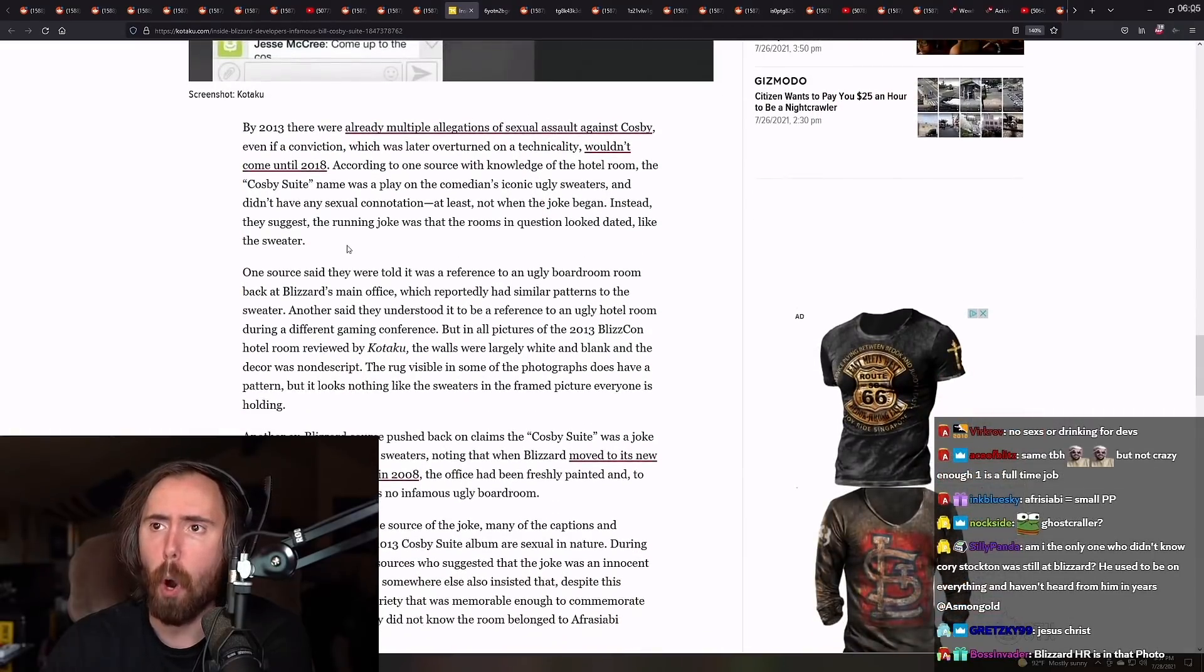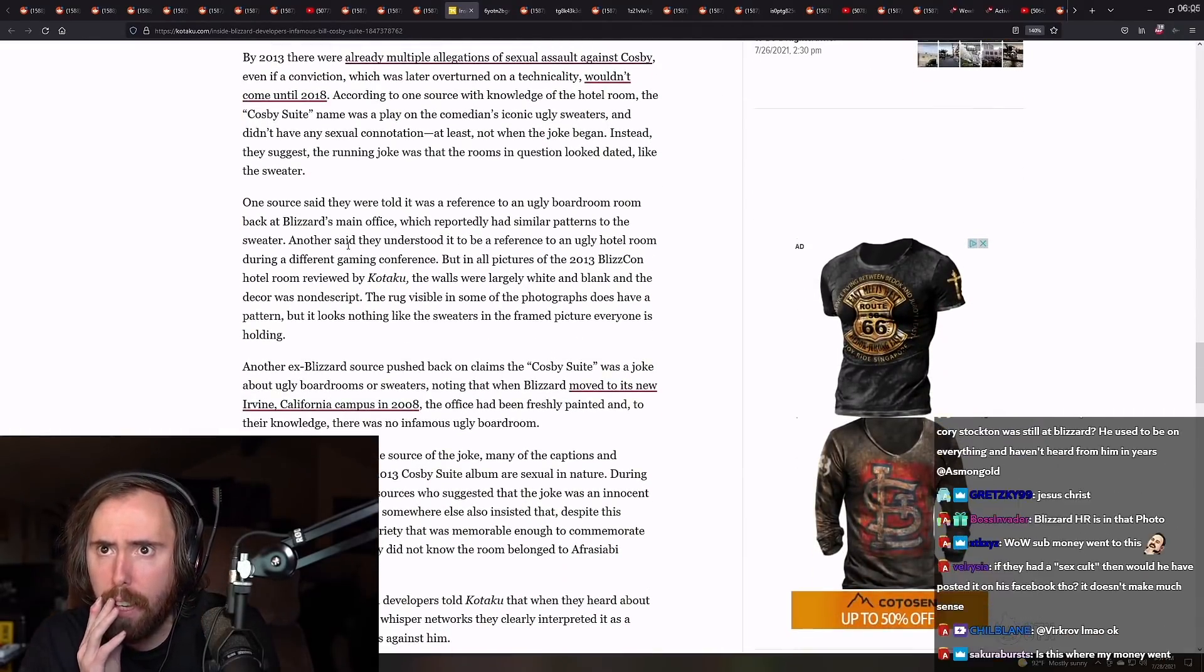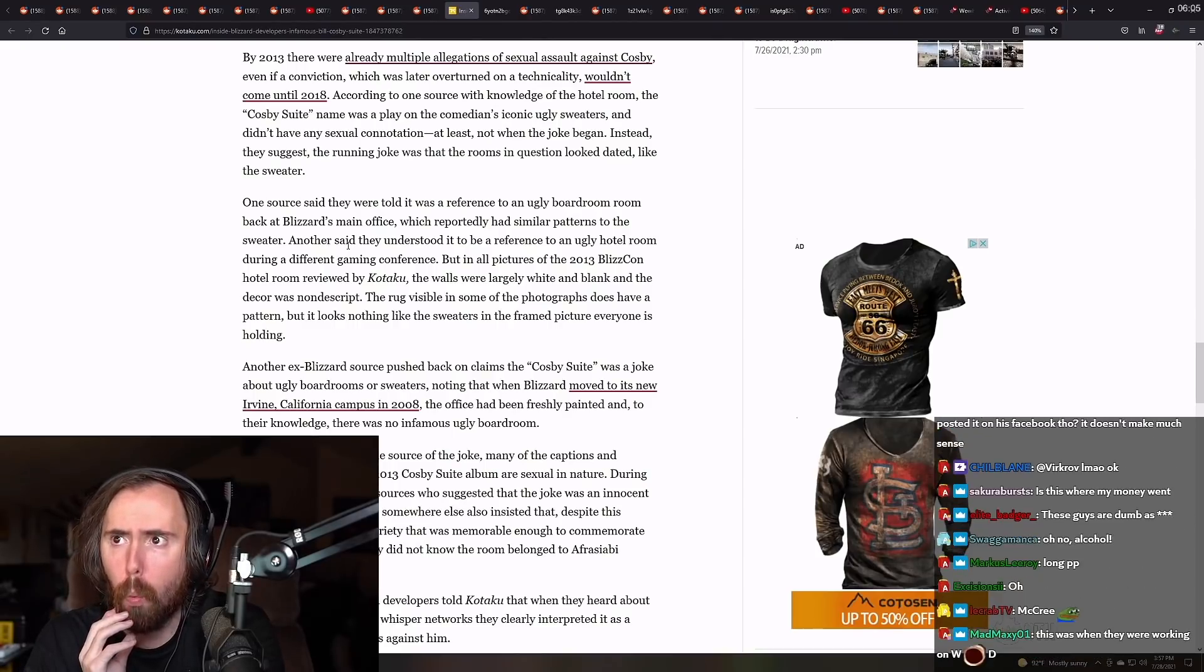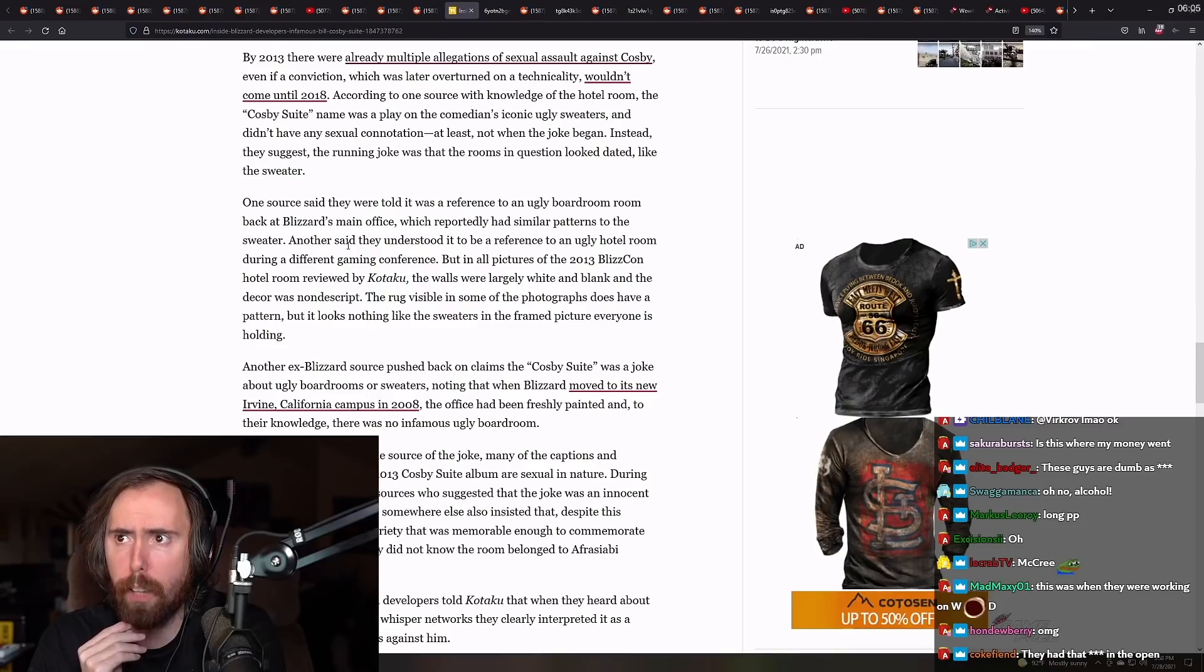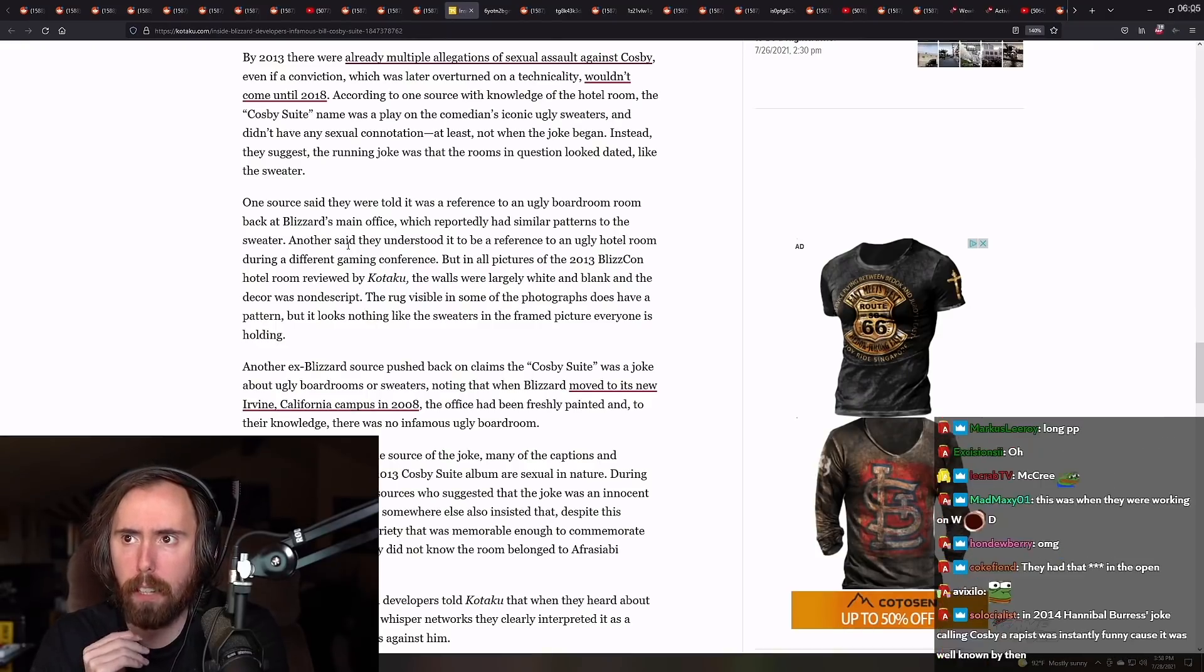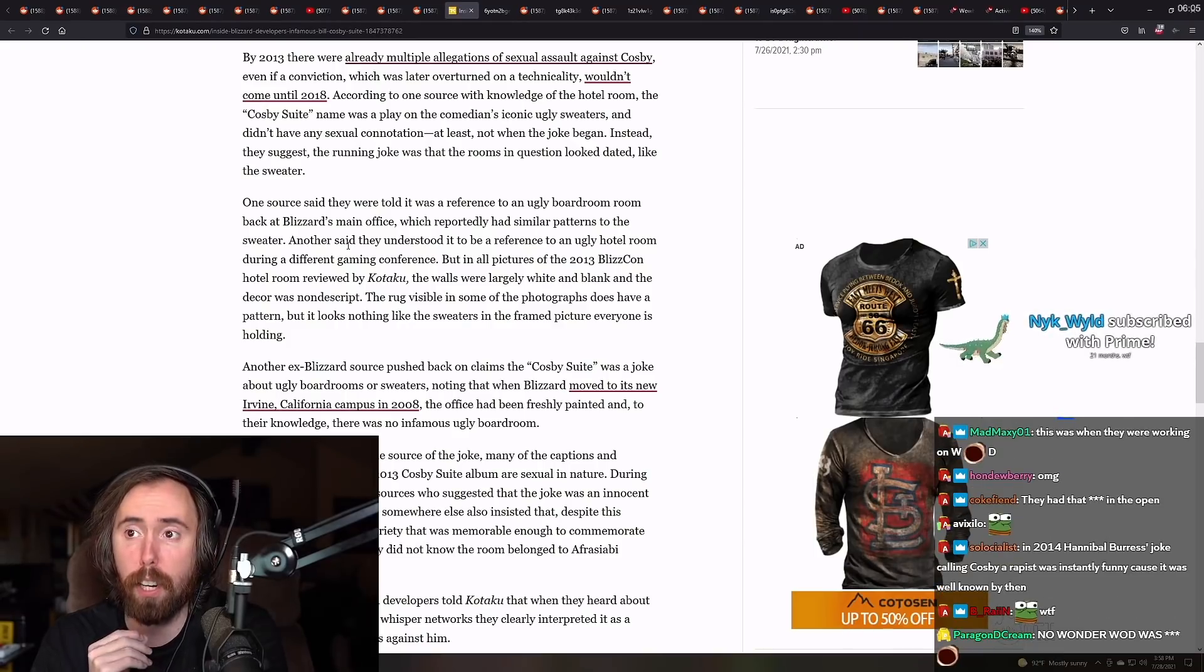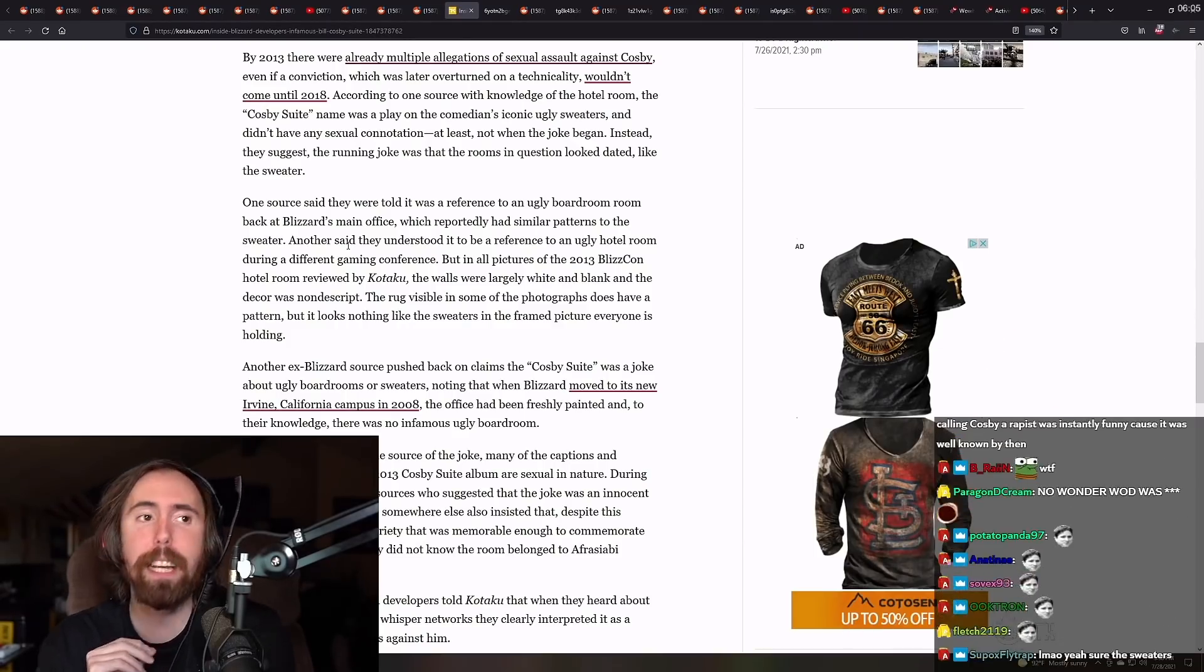Corey Stockton, currently lead game designer at Blizzard, and Greg Street, former game developer working at Riot MMO Games, were also present in a chat. The chat was provided in a series of screenshots depicting a wide array of Facebook posts by Afrasabi, all under a 2013 photo. The album contained a picture exclusively dedicated to the amount of alcohol procured in preparation. Possibly the greatest group chat in the history of mankind, Stockton wrote in a Facebook comment at that time, based off of the screenshot. Stockton and McCree did not immediately respond to a request. Street and Cossack declined to comment. By 2013, there were already multiple allegations of sexual assault against Cosby, even if a conviction that was later overturned on a technicality wouldn't come until 2018.